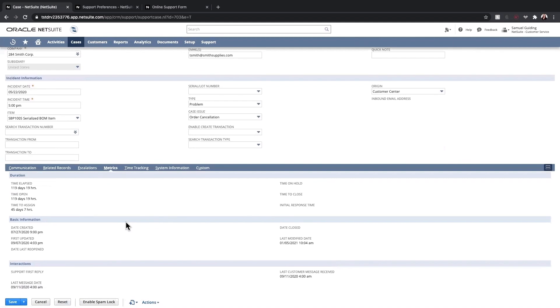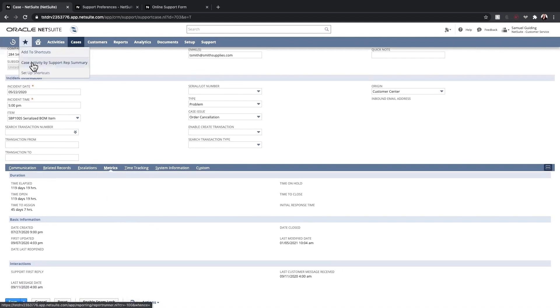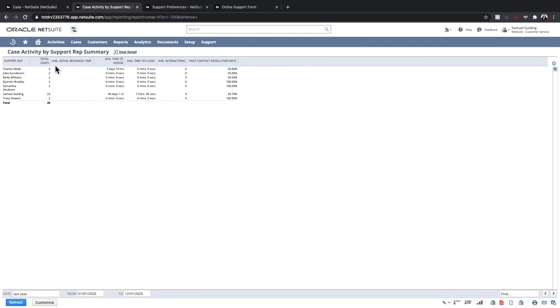I can use my Shortcuts menu to access the Case Activity by Support Rep report. This provides insight into the total cases each sales rep have supported. We can see average response time, time to close, and first contact resolution rates by rep.